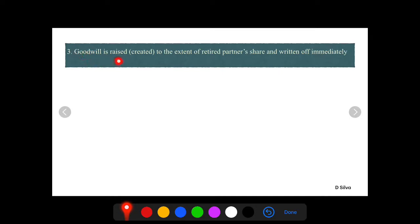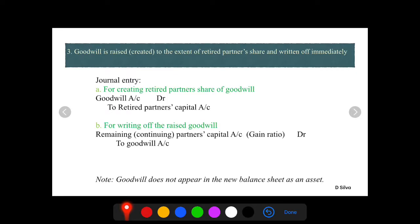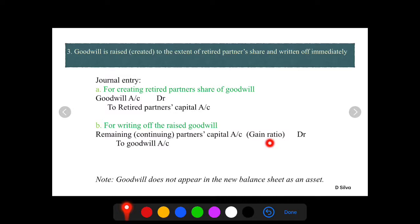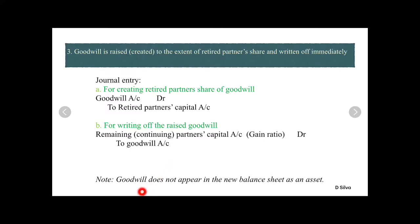Third treatment: goodwill is raised to the extent of the retired partner's share and written off immediately. The goodwill is calculated in context of the retiring partner's share and written off immediately. Journal entry one for creating the retired partner's share of goodwill: Goodwill Account debit to Retired Partner's Capital Account. For writing off the raised goodwill: remaining partners' capital accounts debit in gaining ratio, to Goodwill Account. This goodwill will not appear in the balance sheet as an asset.